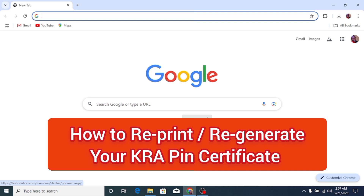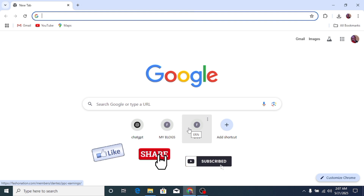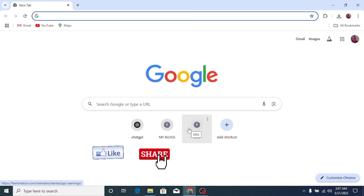Hello guys, welcome to the channel. In this video I want to show you how to print your KRA PIN. For instance, you went to a bank and they requested you to bring a printed KRA PIN certificate — this is how you do it.